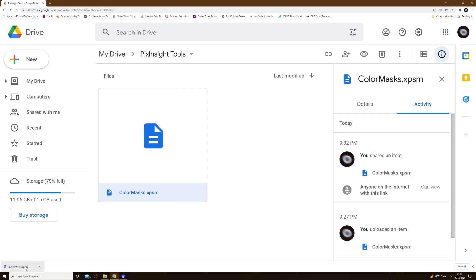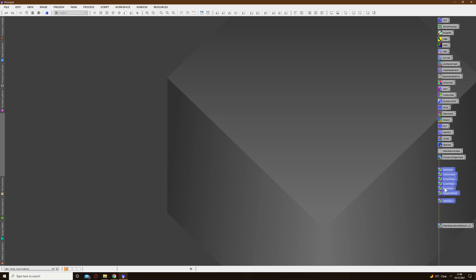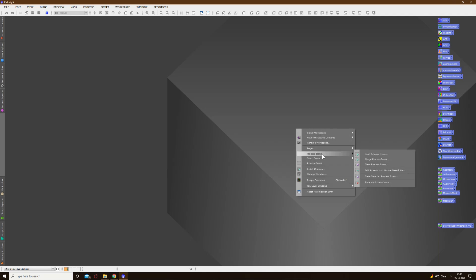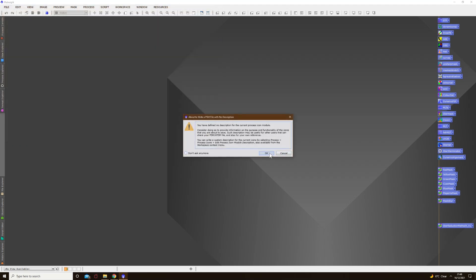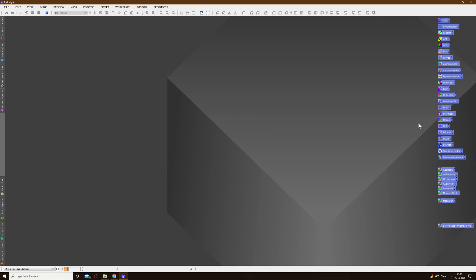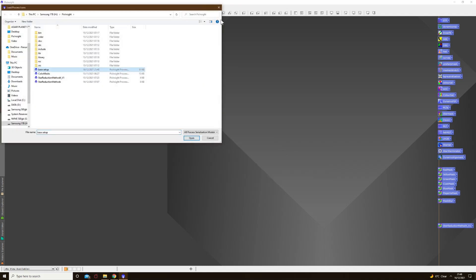So, what you basically want to do is open up PixInsight to begin with, right click, process icons, and load all your current process icons. Once you've clicked the link in the video description, it'll take you to a folder called PixInsight Tools where you'll see the file colormasks.xpsm. Right click that, hit download - it's only about 15 kilobytes. Left click it once and they'll all open up inside PixInsight.